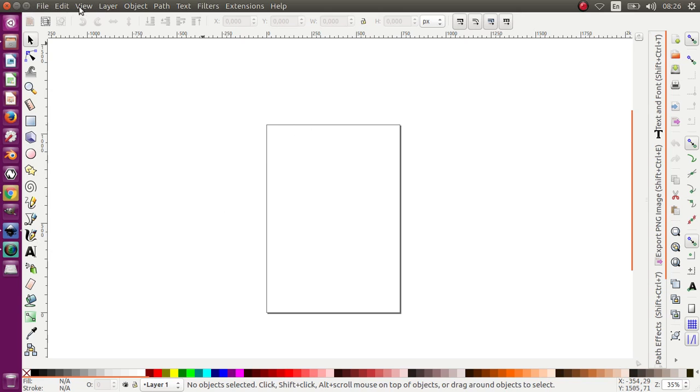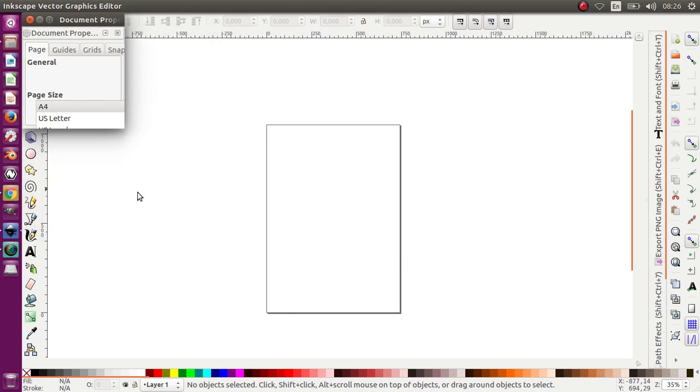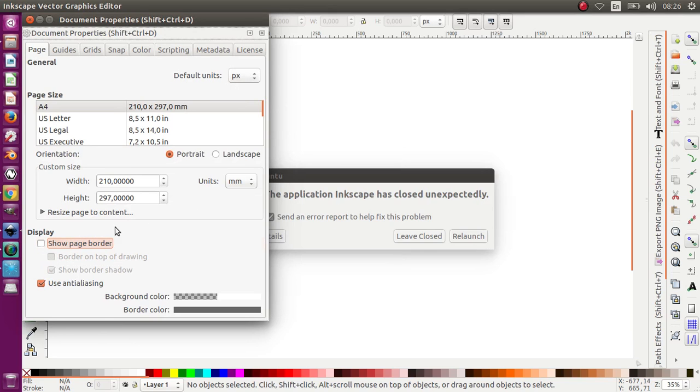First thing I want to do is move this canvas. I choose File > Document Properties and I disable 'Show Page Border'.